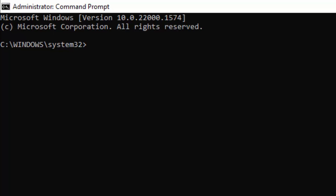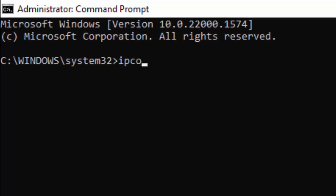Type the first command: ipconfig space forward slash flushdns and hit Enter on your keyboard.